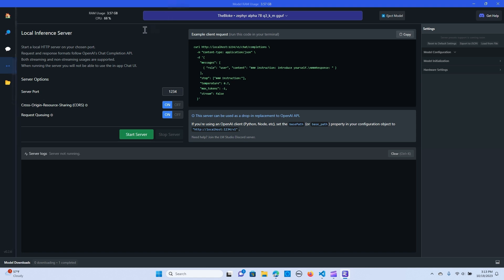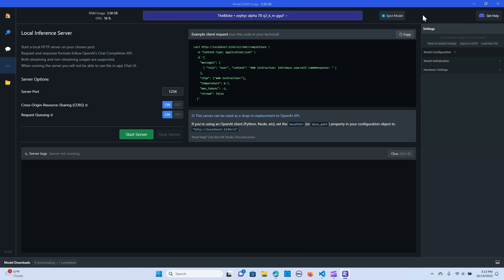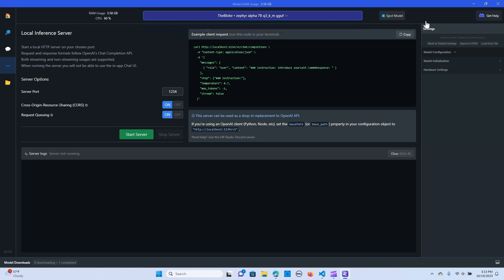As you can see, you have the CPU in use, the RAM usage — 3.5 gigabytes. The next thing is to make sure you have the model here. The model is downloaded, so the next thing is to set up Autogen.